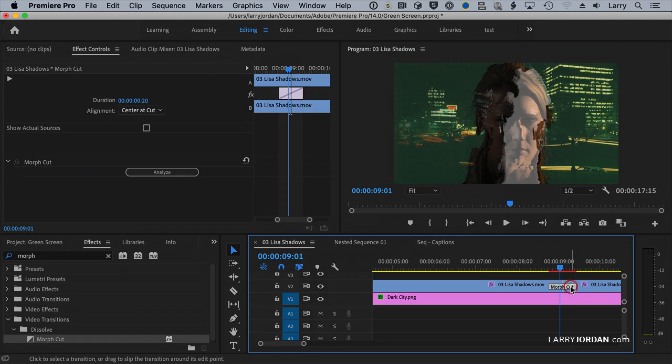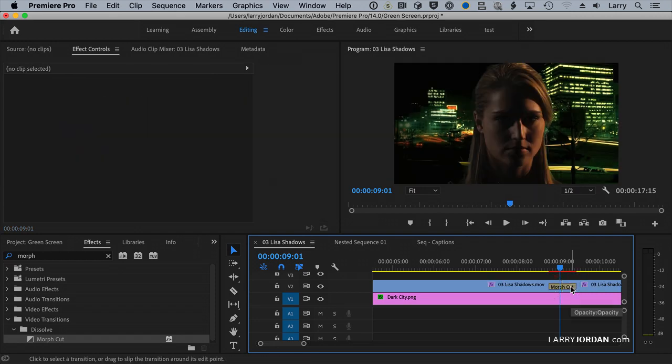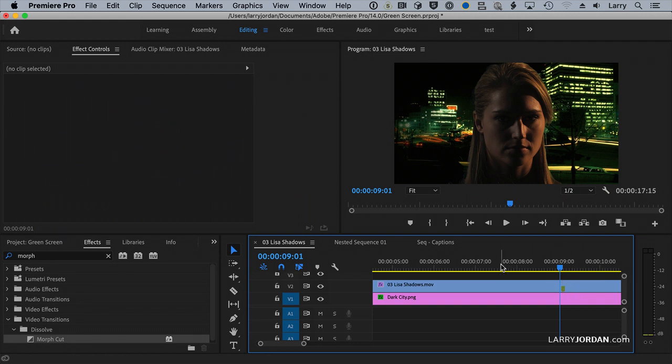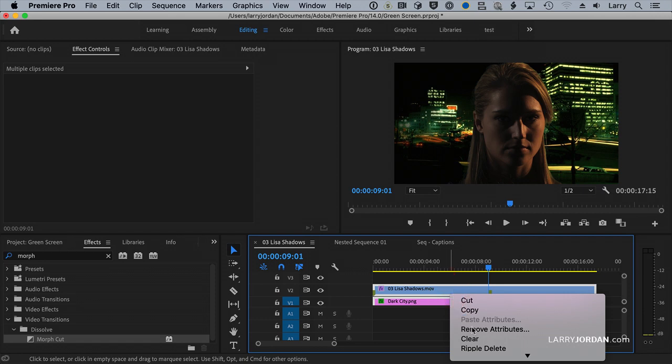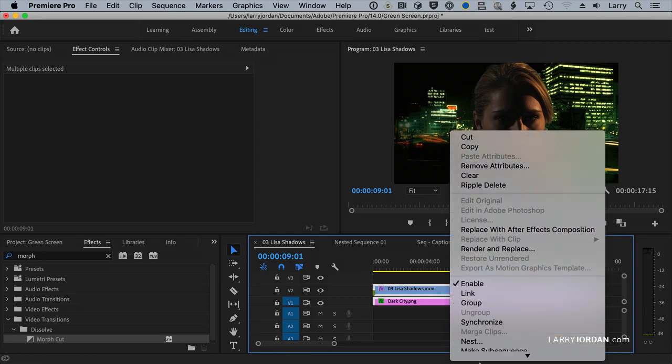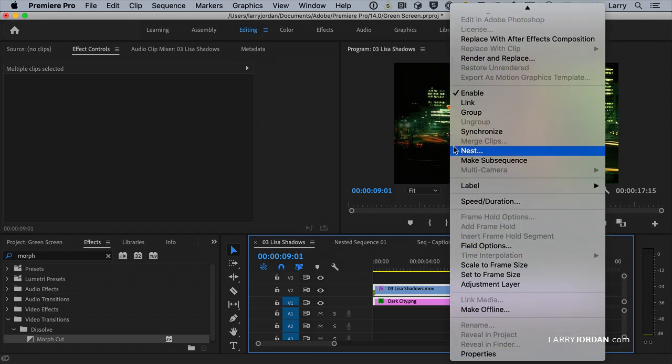So what we want to do instead, here we go, bring our clips back, is you want to select these clips and right-click on them, Nest, right here.